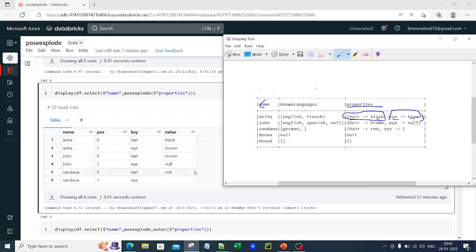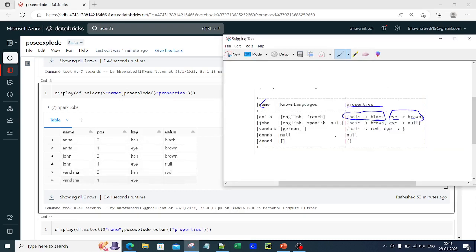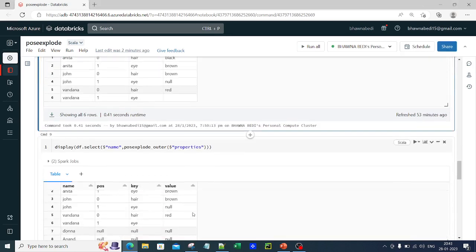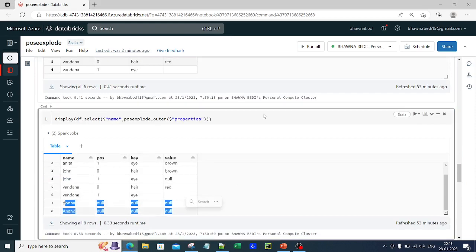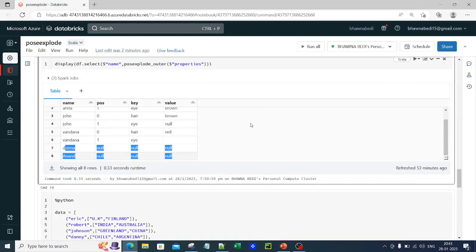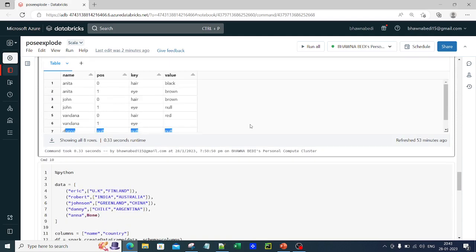Since it is posexplode, you do not have the nulls — you do not have Donna and Anand. But if I do posexplode_outer on the map, you can actually see that Donna and Anand both come into picture. This is the usage of posexplode and posexplode_outer when you talk about it in Scala.